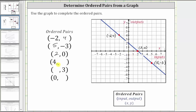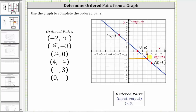Next, we have an input of positive four. We locate positive four on the horizontal axis, which is here. Anywhere along this vertical line, the input or x-value is positive four. To locate the point on the graph when the input is positive four, we move straight down to the graph to here. This is the point on the graph where the input or x-value is positive four. To find the corresponding output or y-value, we move horizontally to the vertical axis, where we can see the output or y-value is negative two, giving us the ordered pair of four comma negative two.